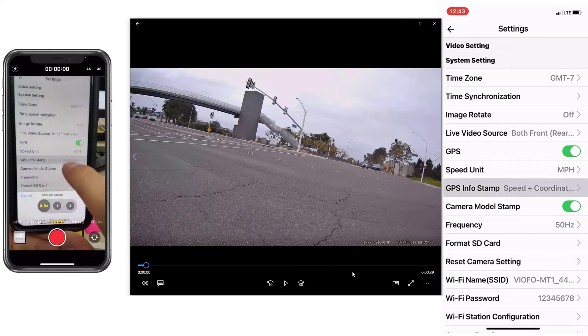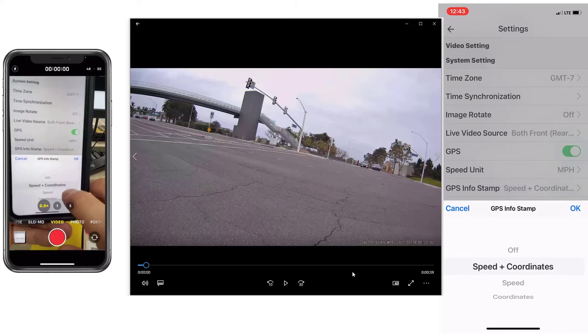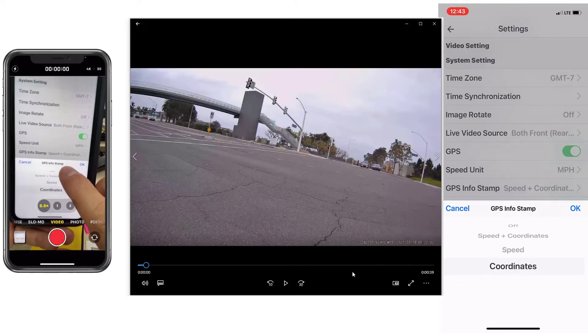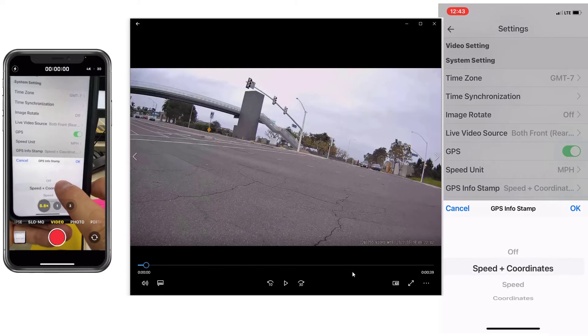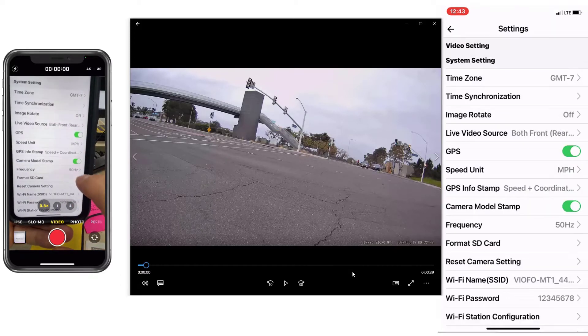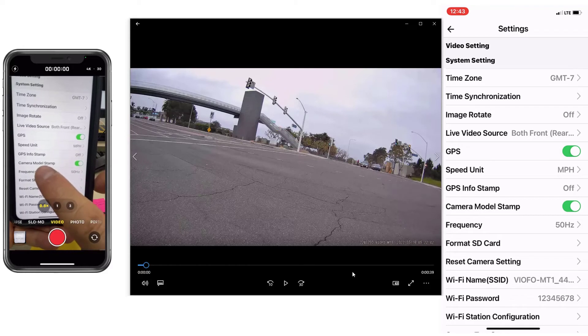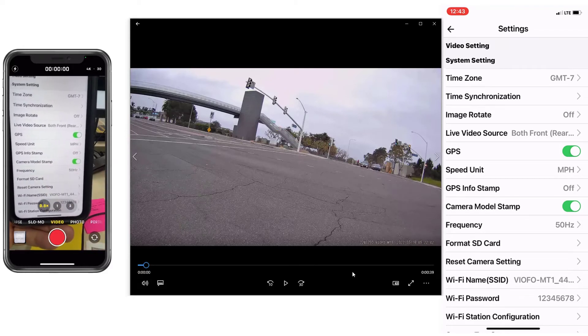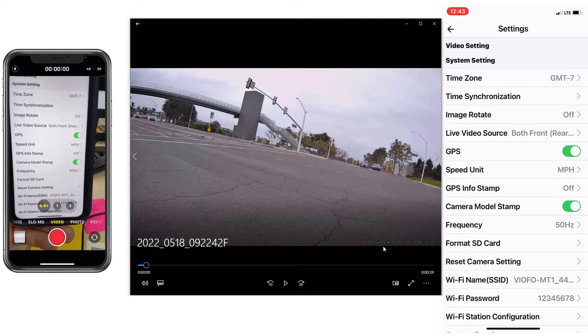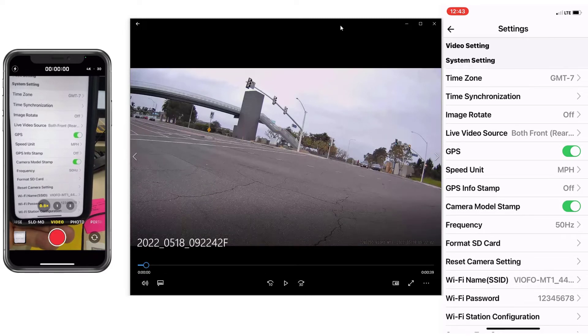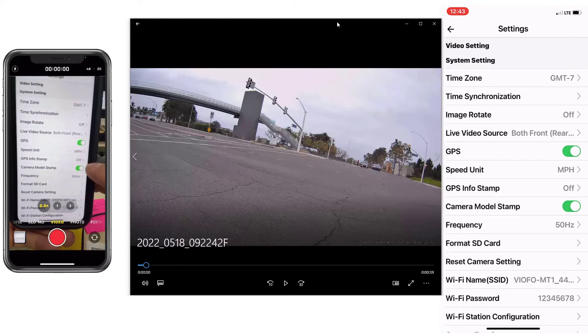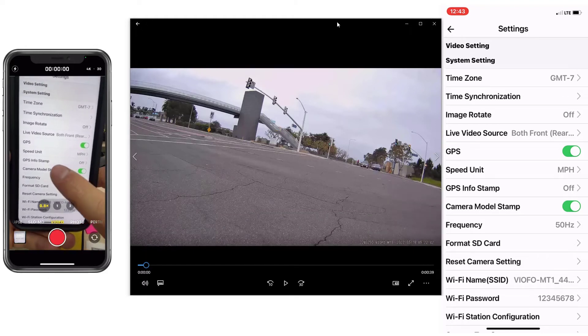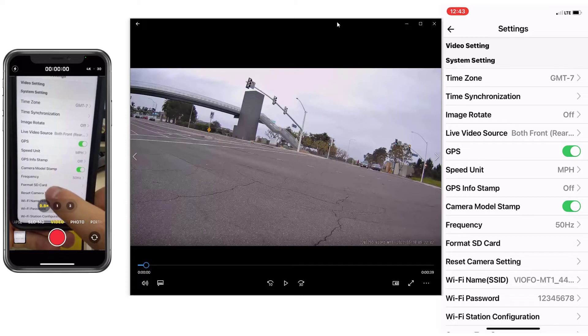If you don't, if you want just the speed or just the coordinates, if you don't want any of that, just select off. Camera model, it's this info right here. Brand and model of the camera, you can deactivate that if you want. Then what else you need, camera model, frequency, just leave it in 50 hertz.